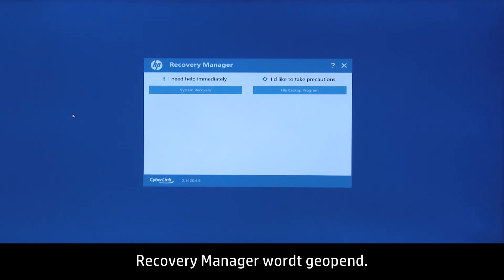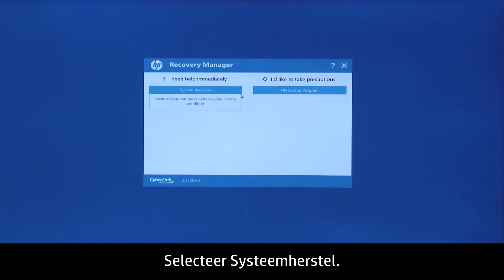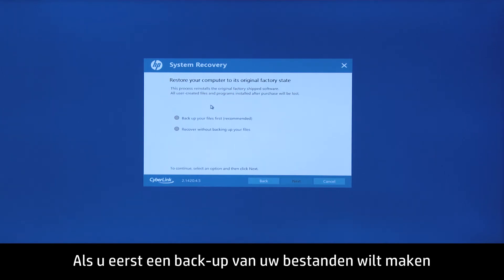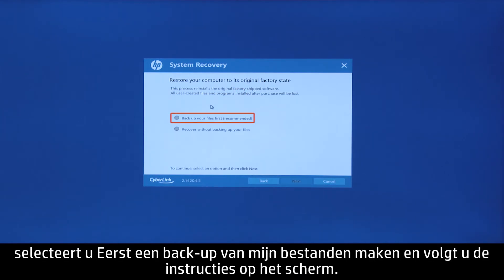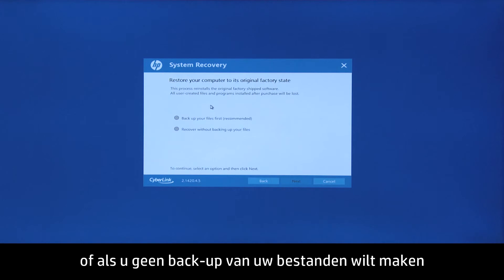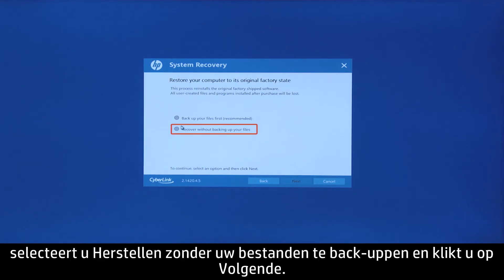Recovery Manager opens. Select System Recovery. If you want to back up your personal files, select Back up your files first, and then follow the on-screen instructions. If you have already backed up personal files, or you do not want to back up your personal files, select Recover without backing up your files, and then click Next.